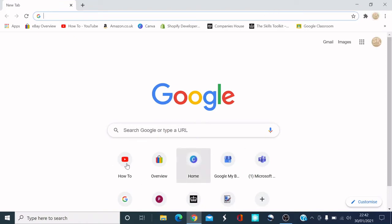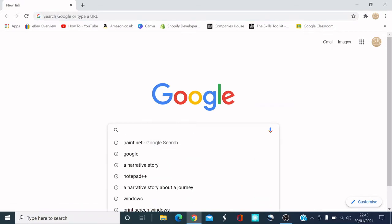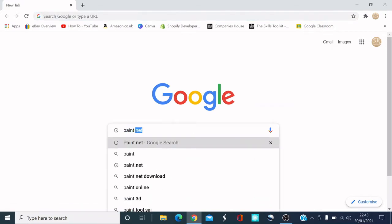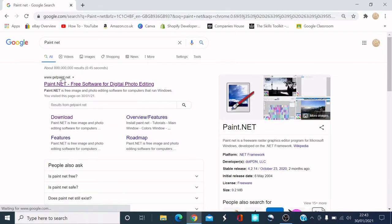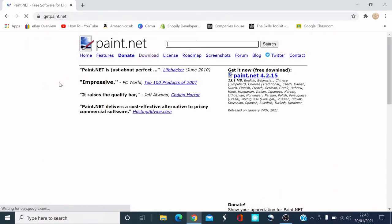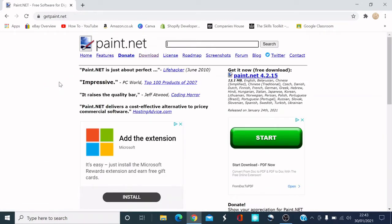Whatever browser it is, open it up and go to Google. In the search bar, write paint.net or paint net — not the dot — and press return. The paint.net website will come up first; it says 'Get paint.net'. Click on that.